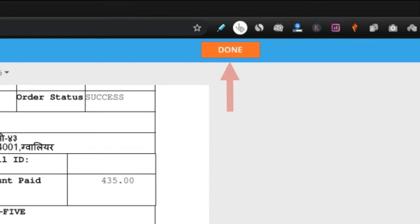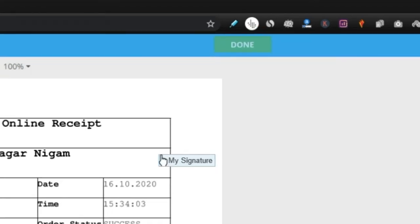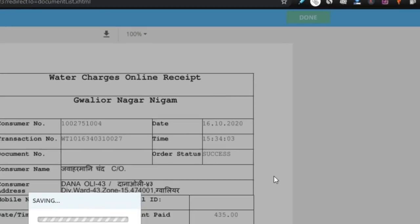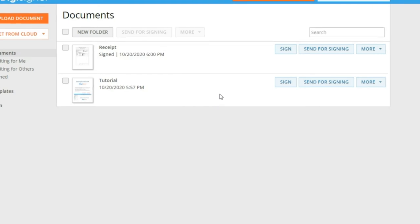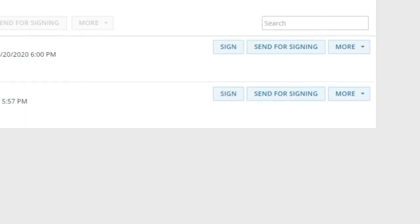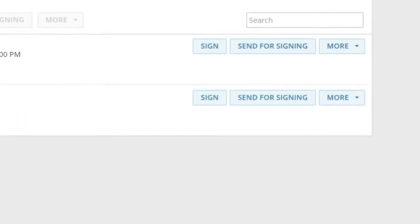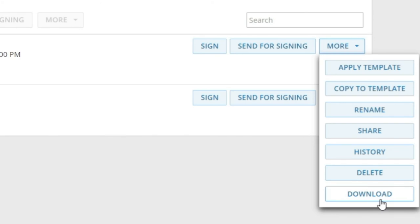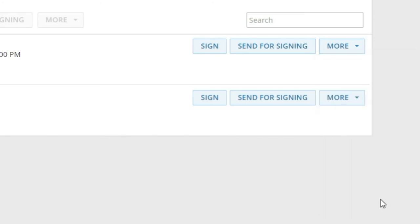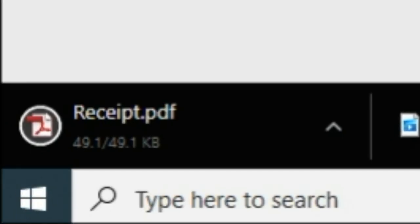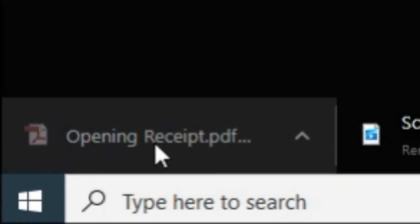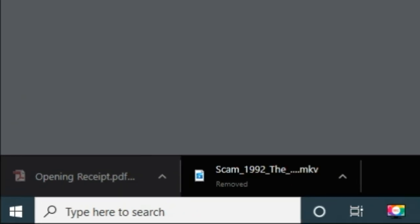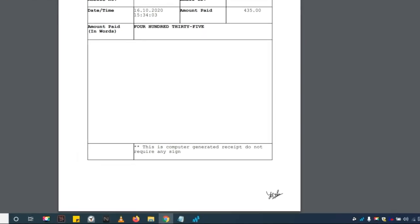Step 8: Click on the done button. Step 9: Download your PDF file with a digital signature. See, your signature has successfully been added to the PDF file.